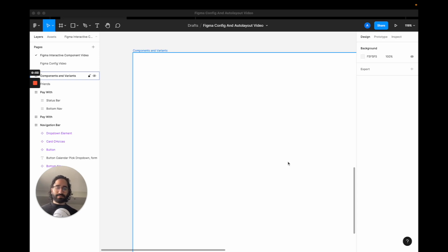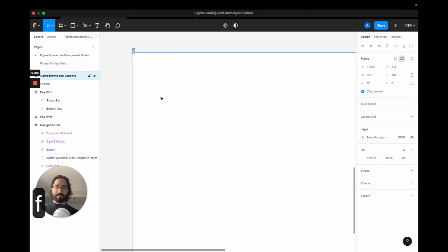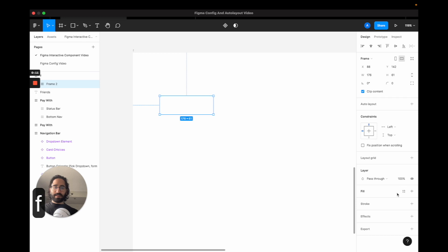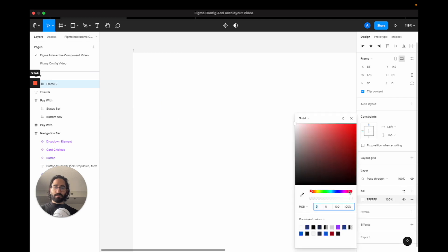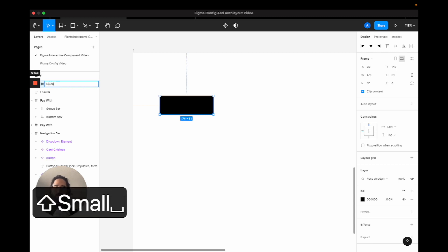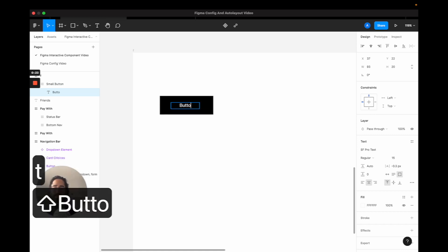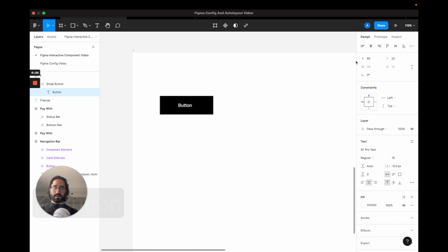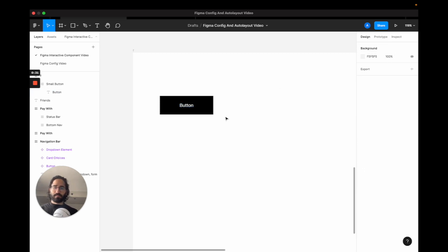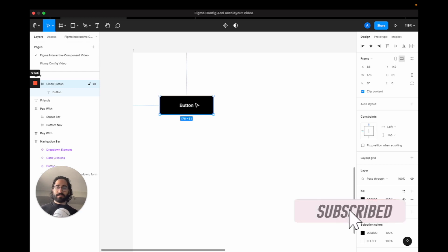Let's begin with a small UI element called a button. I'm going to press F to create a frame, add a fill color of black, name this frame 'small button,' then add a text inside of it saying 'button' and center it using the controls on the top right.